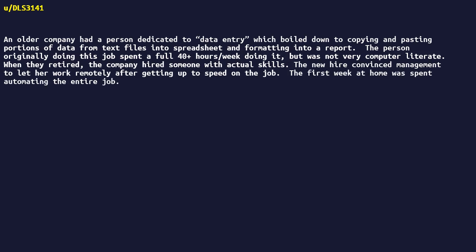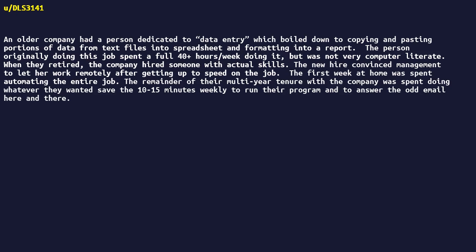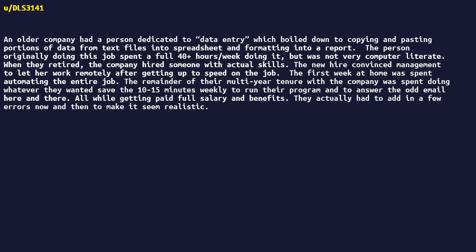The remainder of their multi-year tenure with the company was spent doing whatever they wanted, save the 10 to 15 minutes weekly to run their program and to answer the odd email here and there, all while getting paid full salary and benefits. They actually had to add in a few errors now and then to make it seem realistic.